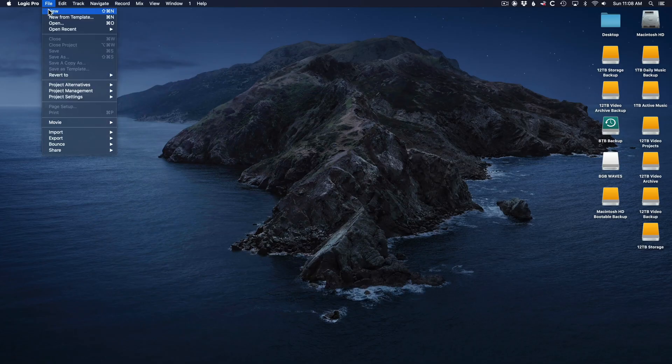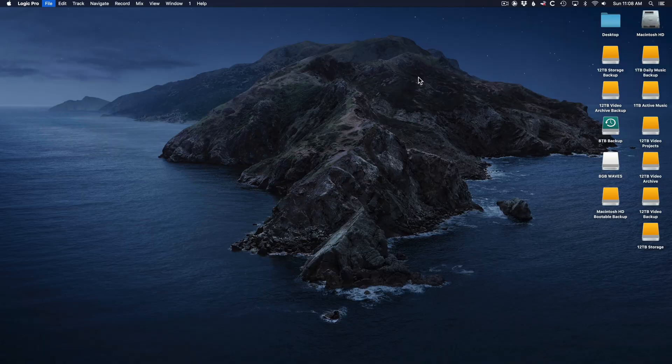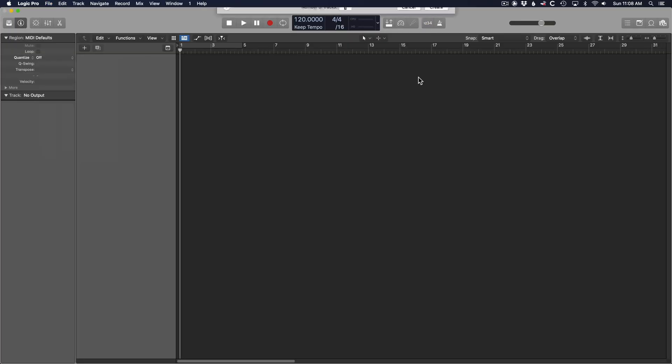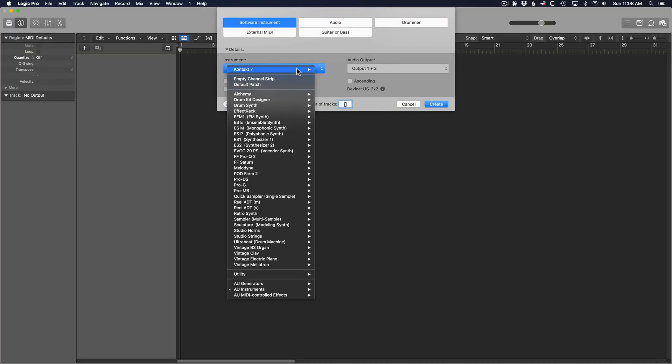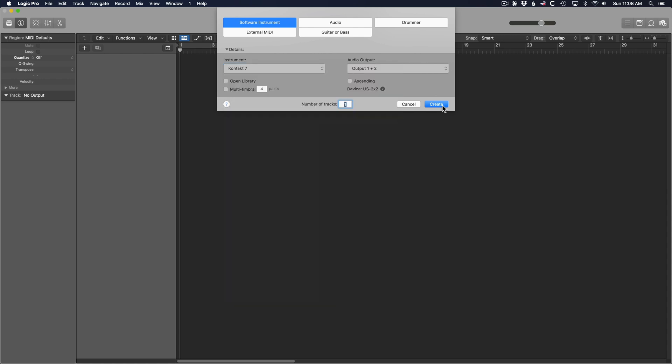Start a new project in Logic or create a track in an existing project. Select software instrument, make the instrument Contact, multi-output 16x stereo, hit create.